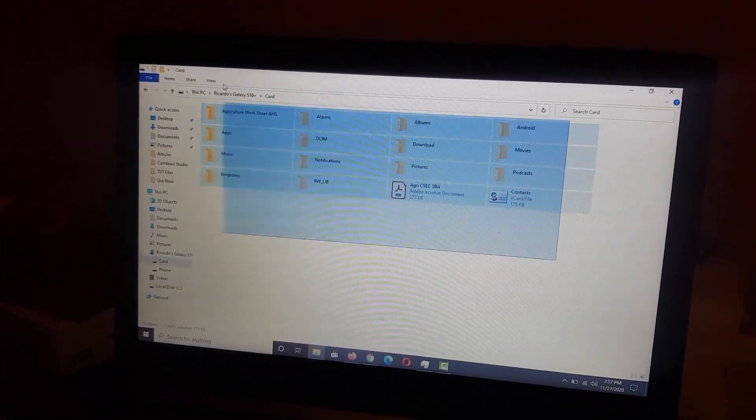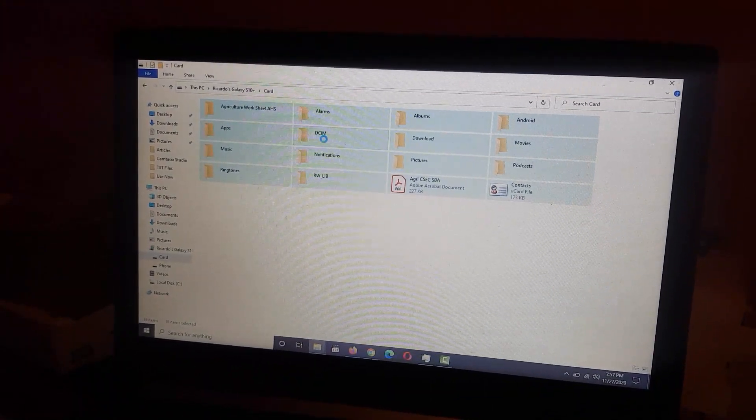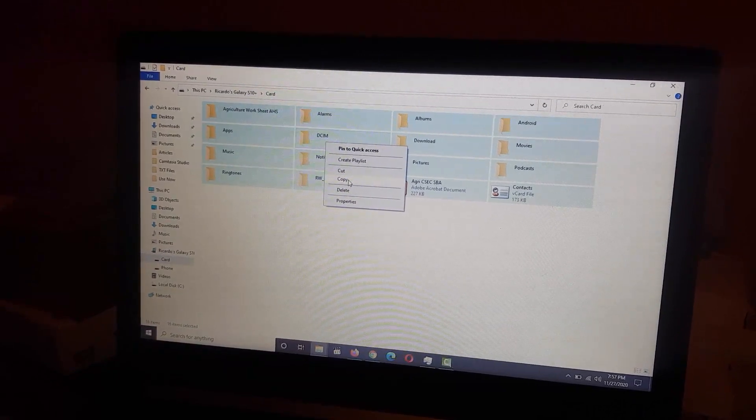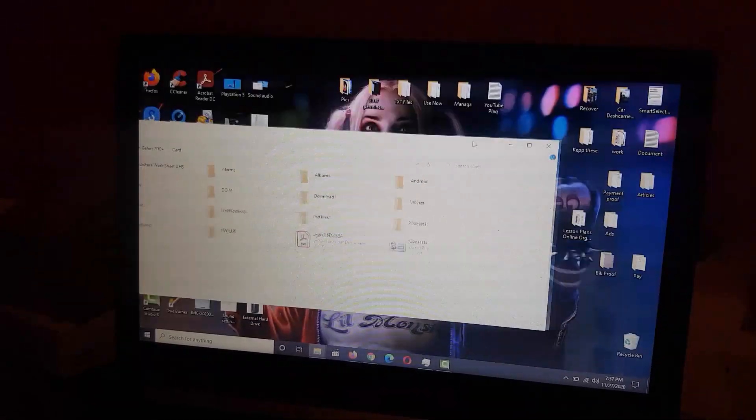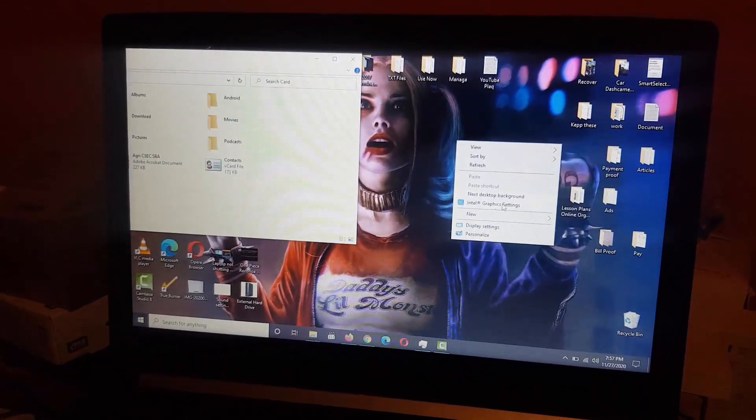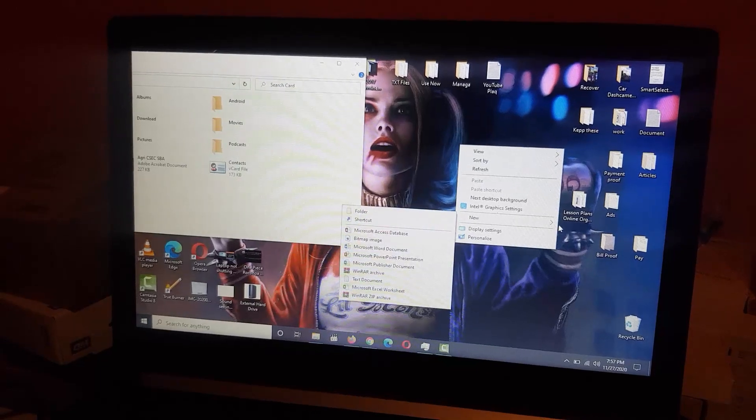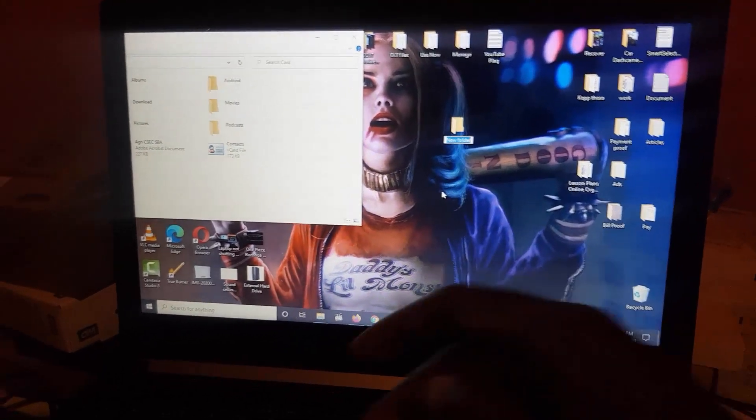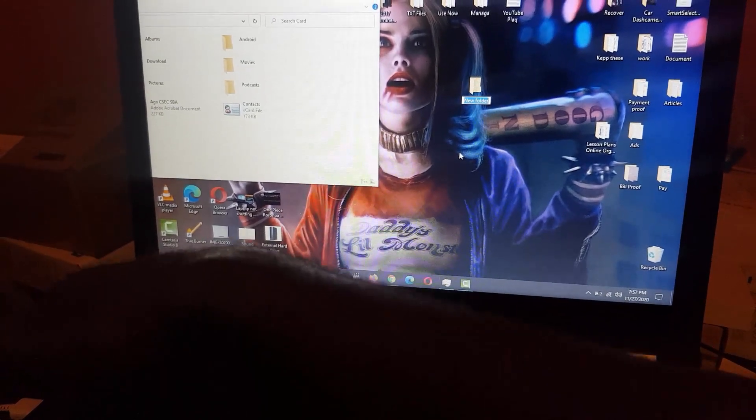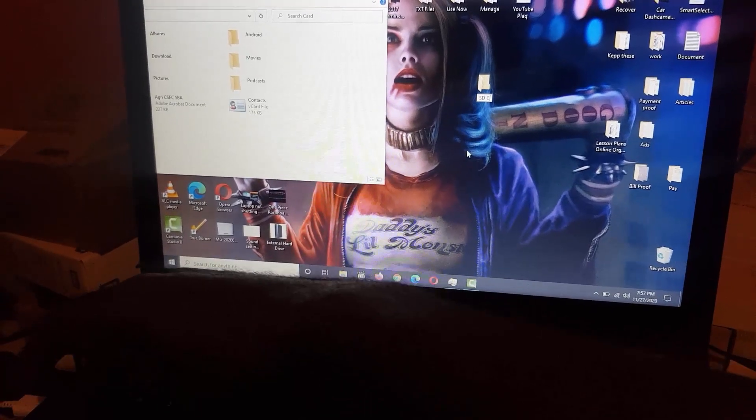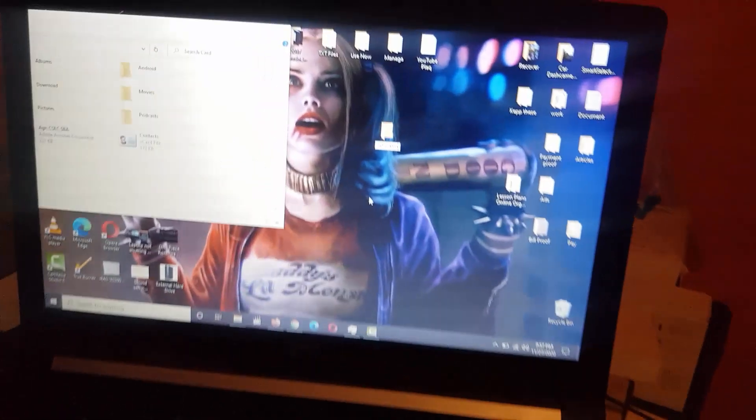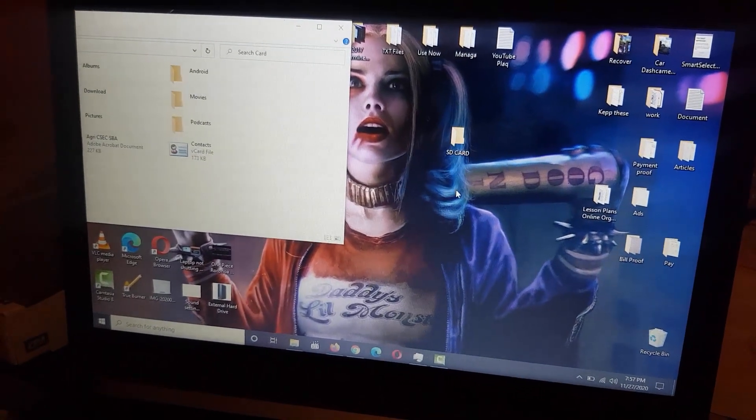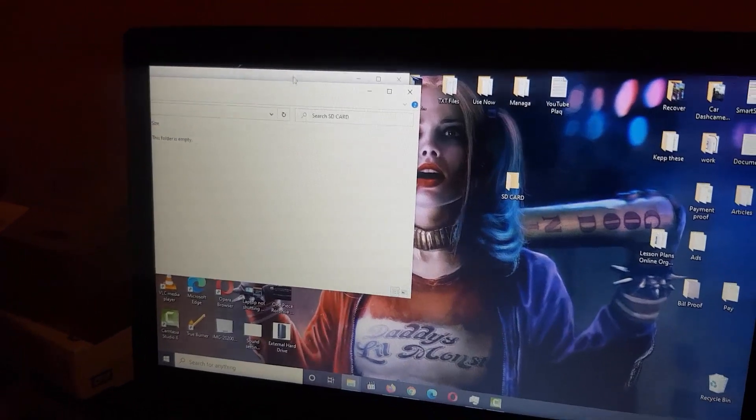Highlight, right-click, copy. Once you copy, you're gonna go to your PC, create a new folder, and name it whatever you want such as 'SD card backup.'